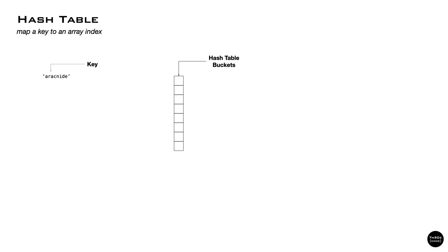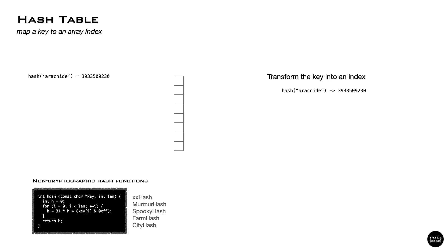The main idea is to map a key to an index. So we start by creating an array and now we have to find something to transform our key into a number. To do that, there are mathematical functions that take an input and return a fixed size output. Those functions are called hash functions.